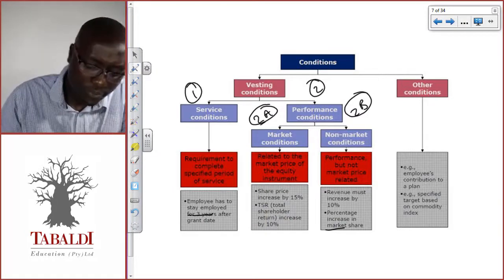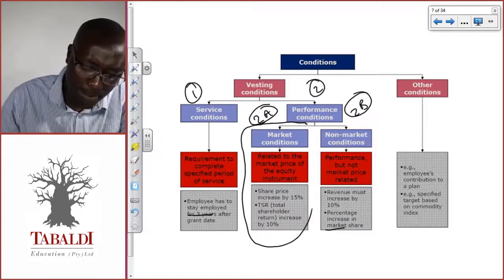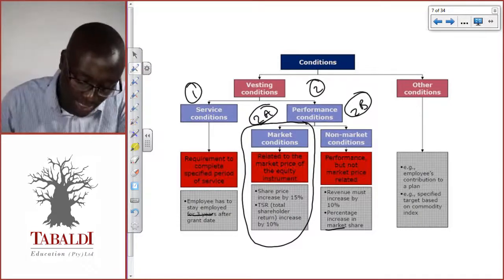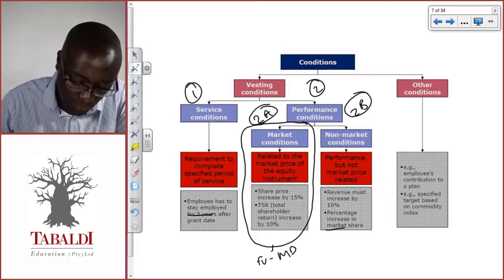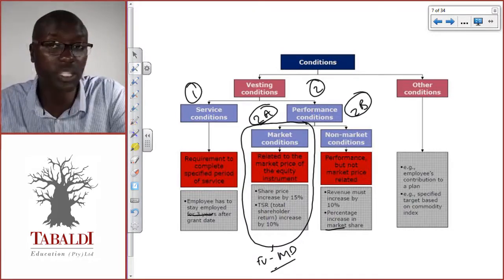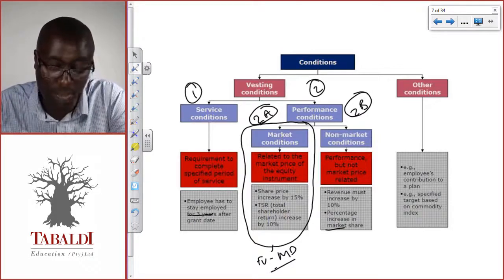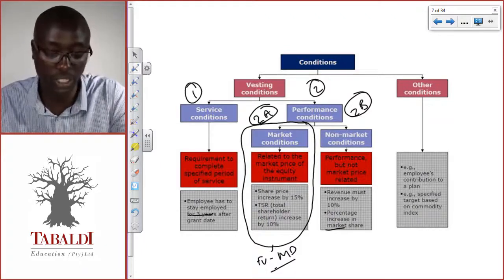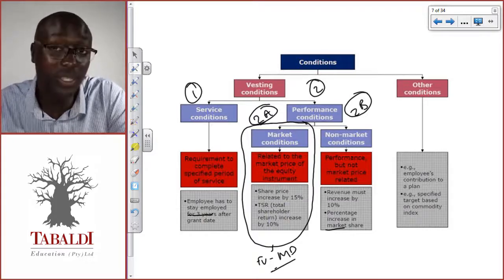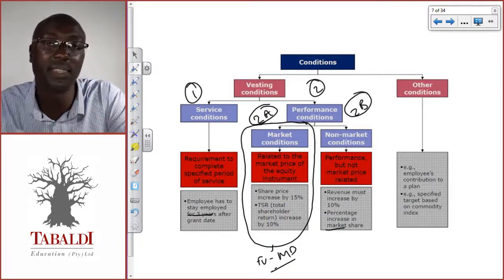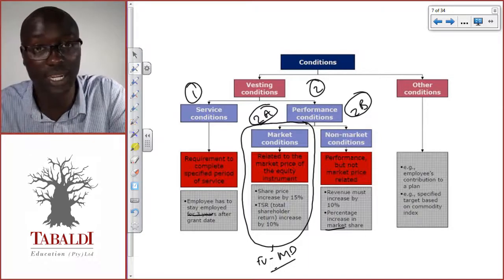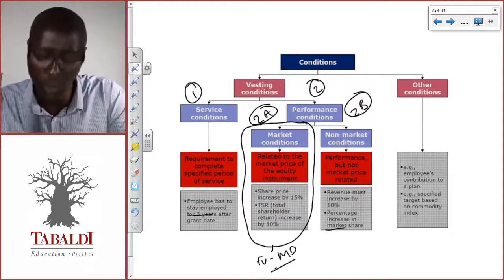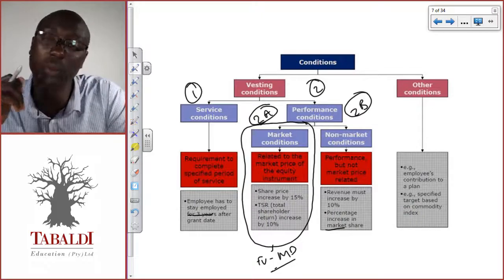For vesting conditions where it is a market condition, market conditions are considered when we are estimating the fair value at the measurement date. So if we've given a condition saying the share price needs to increase by 15 percent for the employee to get the share options, and it's related to the market, we consider that market condition when estimating the fair value at the measurement date. Once we've considered it, we don't think about it afterwards — we abandon market conditions after that date.